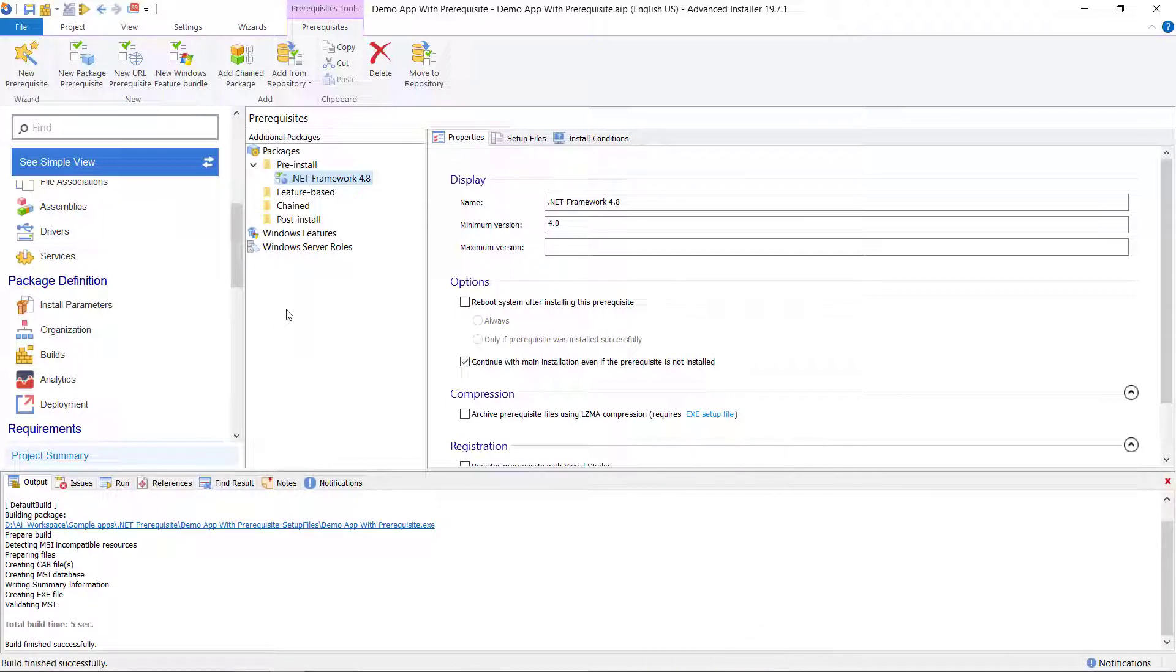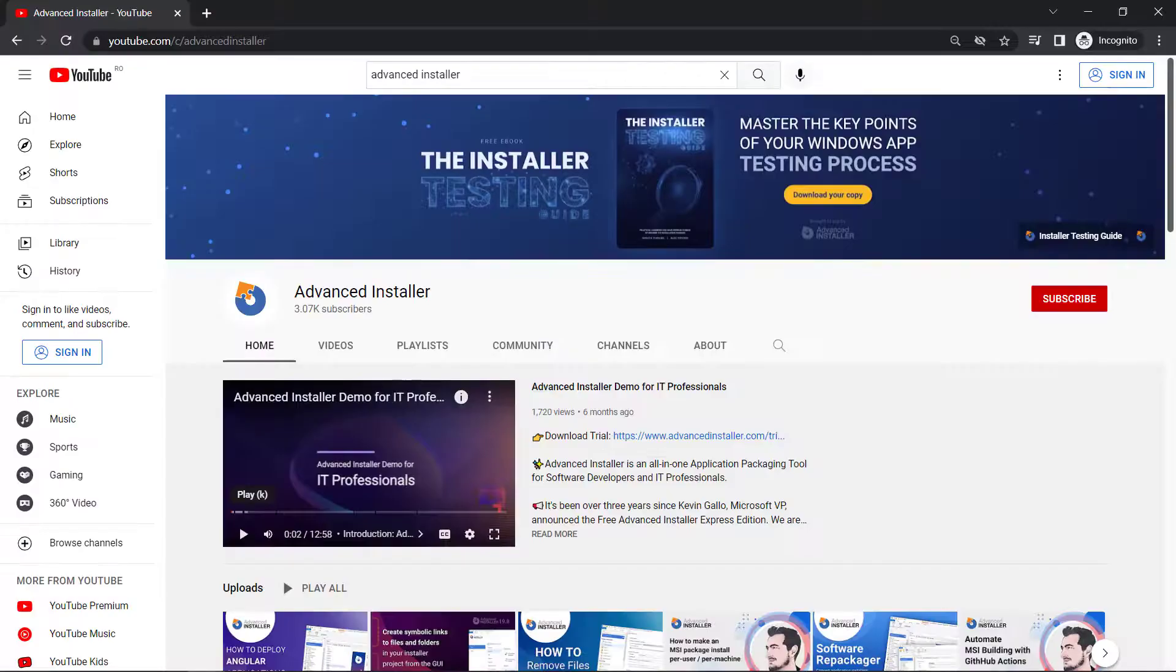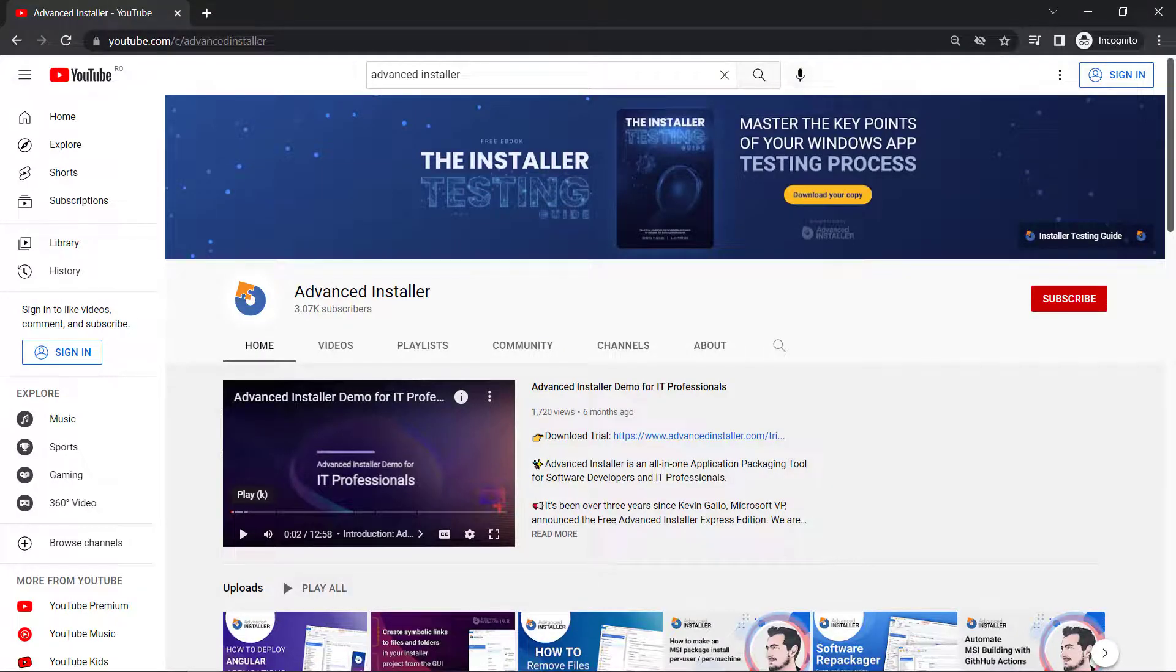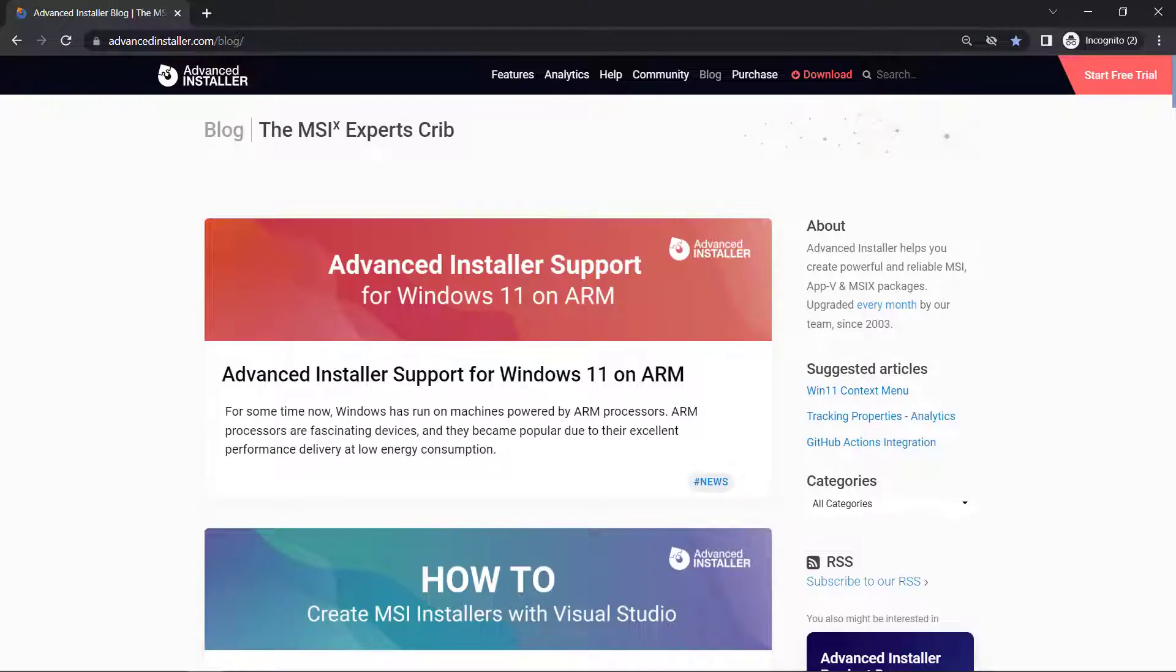For more guides and tutorials check out the Advanced Installer YouTube channel and also the Advanced Installer blog.